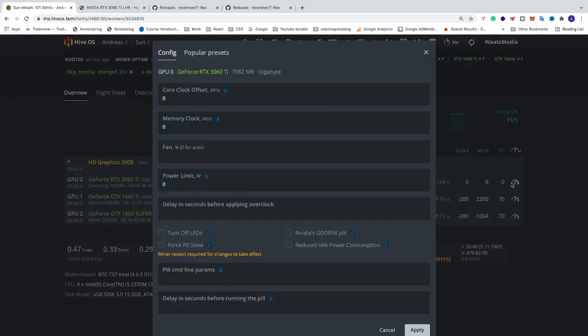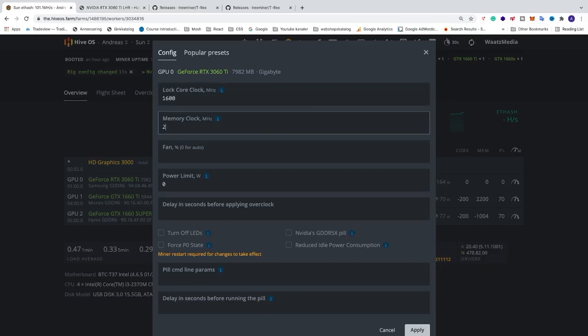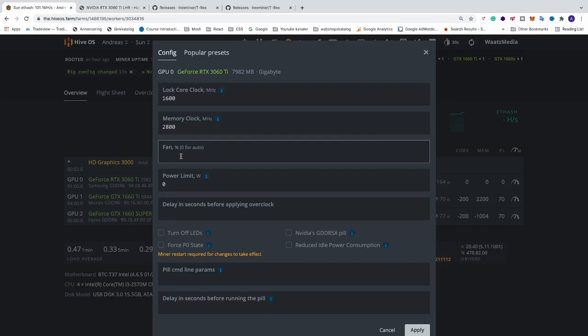Apply your own settings depending on how high you will overclock your GPU. In my case we have 1600 for core clock, memory clock 2800, fan speed I'm just gonna add 80 percent. But you can add like zero for auto fan.